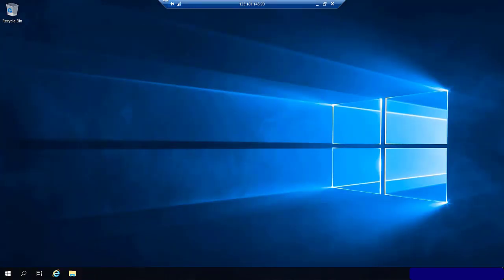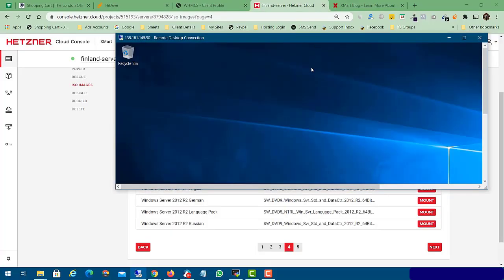I hope you enjoyed my video. If you like my video, please share it with your friends. Thank you.